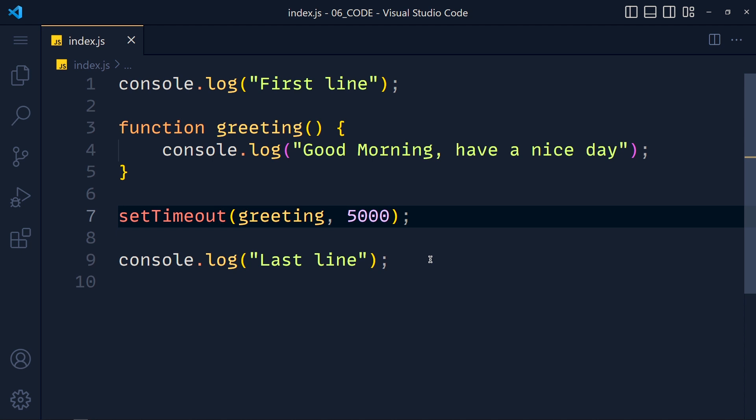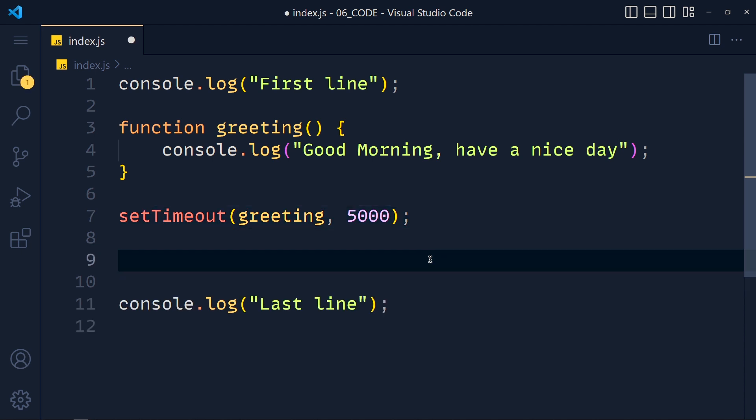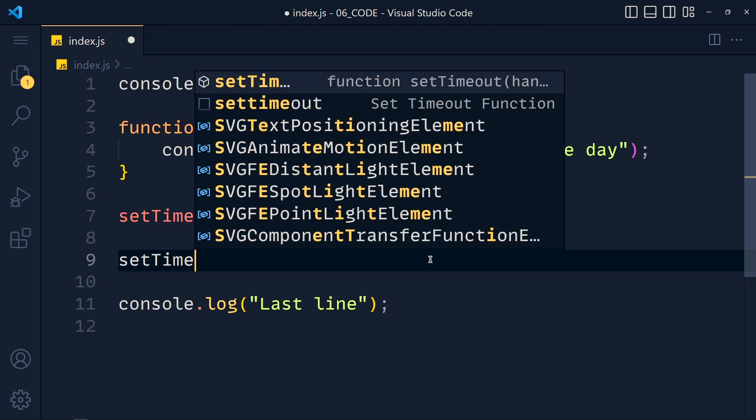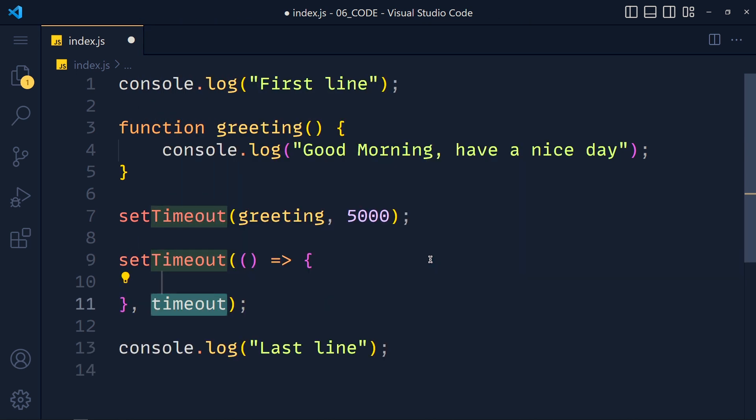Now here is a shortcut way of writing setTimeout function. So in VS Code, write setTimeout and select this second suggestion. And you see, we get this boilerplate code.